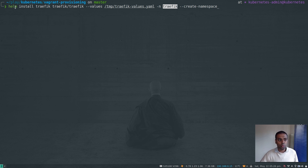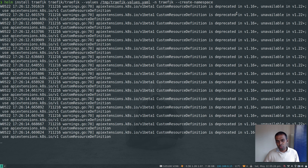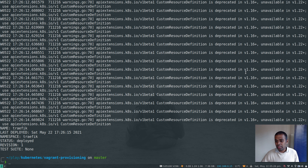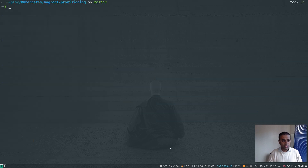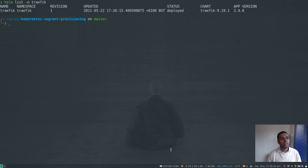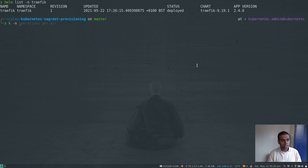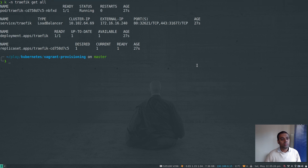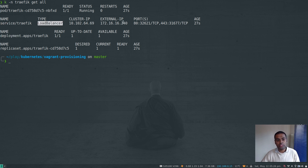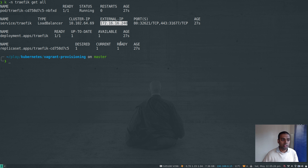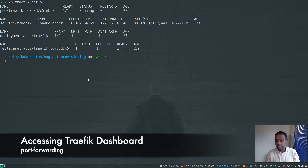Saving the file. Now running helm install: helm install traefik traefik/traefik --values traefik.values -n traefik --create-namespace. The release name is traefik, from the traefik chart repository. Passing the values file and deploying into the traefik namespace — using --create-namespace since it doesn't exist yet. There are some deprecation warnings about versions deprecated in 1.16+. Running helm list -n traefik confirms the deployment, showing the chart and app version. kubectl -n traefik get all shows the Traefik pod running, and the LoadBalancer service has been assigned the first IP from the MetalLB range.